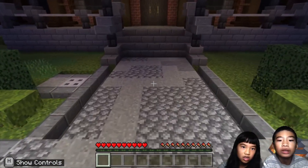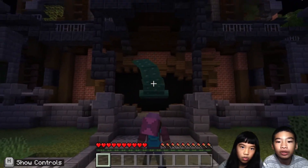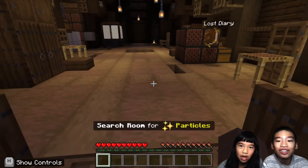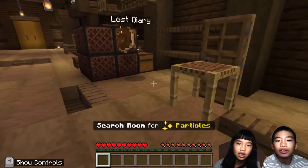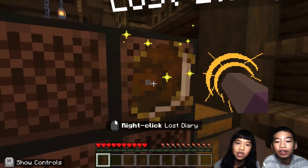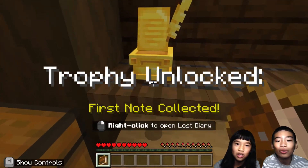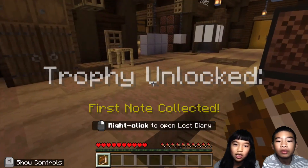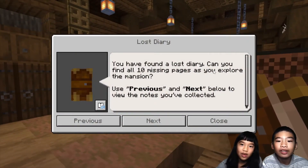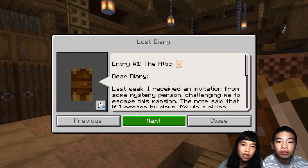In Minecraft, you get awarded with a lot of emeralds because you can trade with emeralds. There's something called a lost diary — right-click it. Trophy unlocked! First note collected. Right-click to open the lost diary. You found a lost diary. Find all 10 missing pages as you explore the mansion. Let's go to this page.